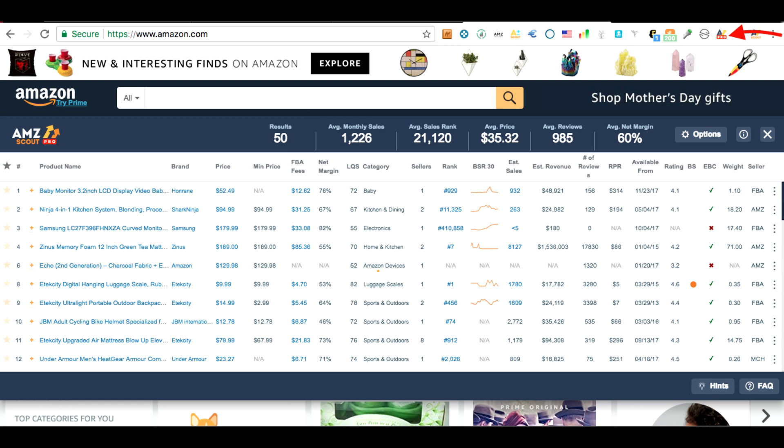Any good Amazon seller knows how important it is to have quality data when making decisions. Having a feature like our sales history and new algorithm makes this easy — all you have to do is pull up the extension and check out the sales history. Everything you need is right there in front of you, whether you are planning your inventory, checking out a new product, exploring a new niche, or checking out your competition.